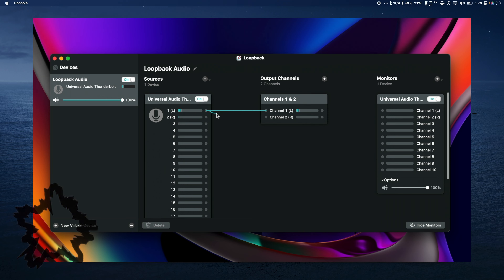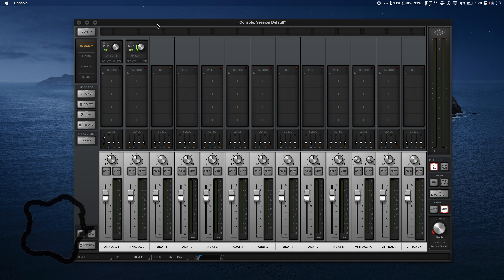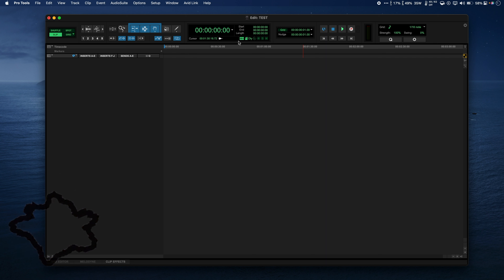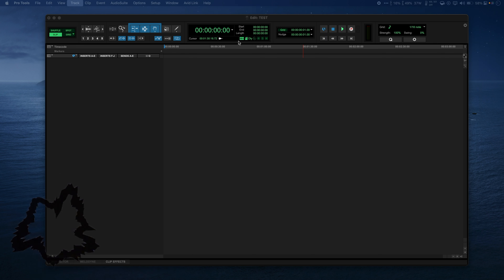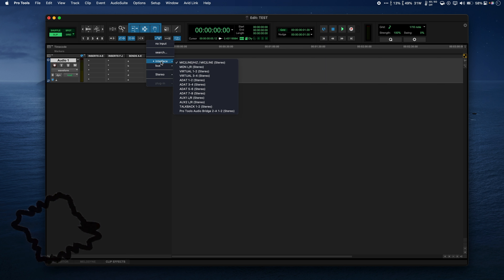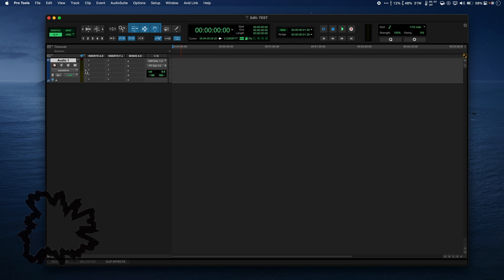Let's open Audio MIDI Setup and select our Apollo interface labeled Universal Audio Thunderbolt, then click Configure Speakers in the bottom right of the window. Under the channel dropdown, let's change our left speaker Mon L to Virtual 1 and Mon R to Virtual 2. Then we need to hit Apply, then Done. Now all of the core audio from your Mac will be routed through this stereo track that you have a lot more control over in Console.